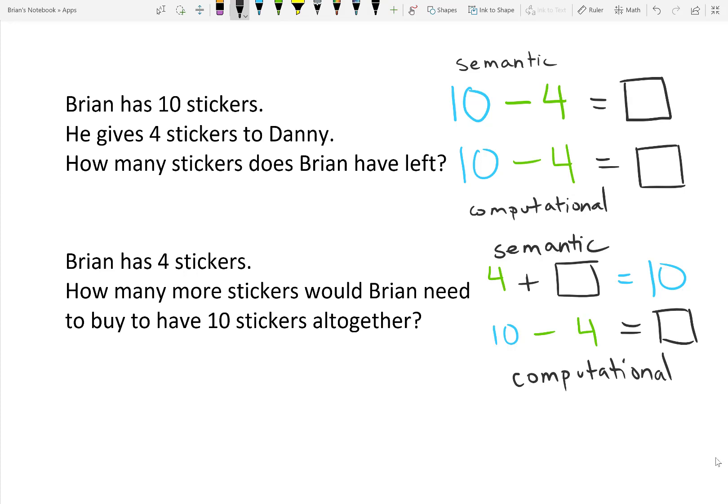You have a total. You would like to deduct a known quantity, 4, and arrive at 6. Even though both math problems are solved with the same computational sentence, they have different semantic number sentences based on the way that information is presented.